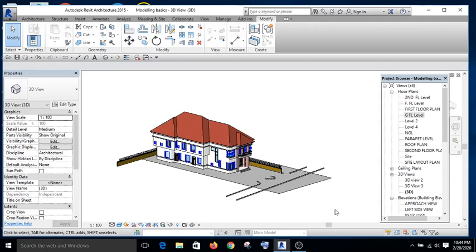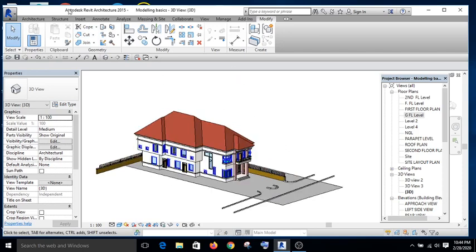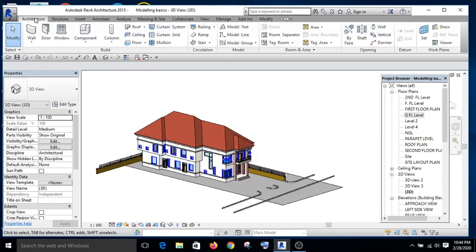Welcome to this tutorial. In this tutorial, I would like to teach you the difference between model line and detail line. If you go to the architectural tab, you see model line.